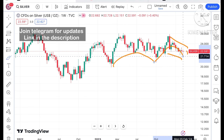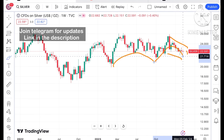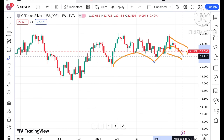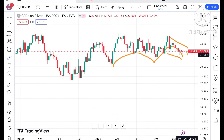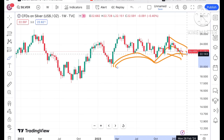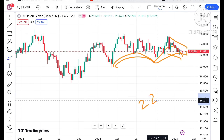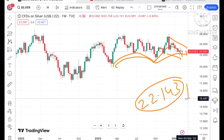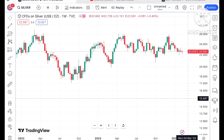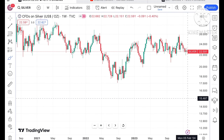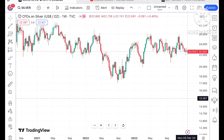Gold is also showing a similar pattern, as you can see in that particular chart — you can check my other videos for that. If the price starts falling below a level of 22.143, a further downfall can be seen.